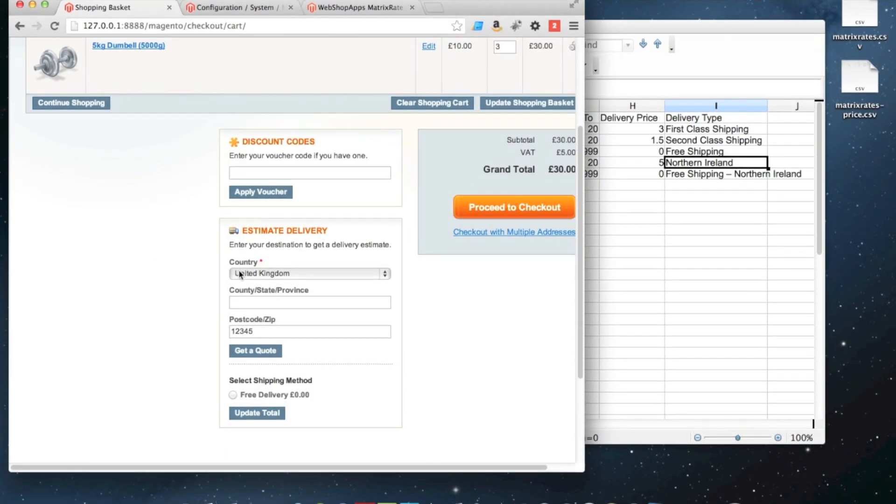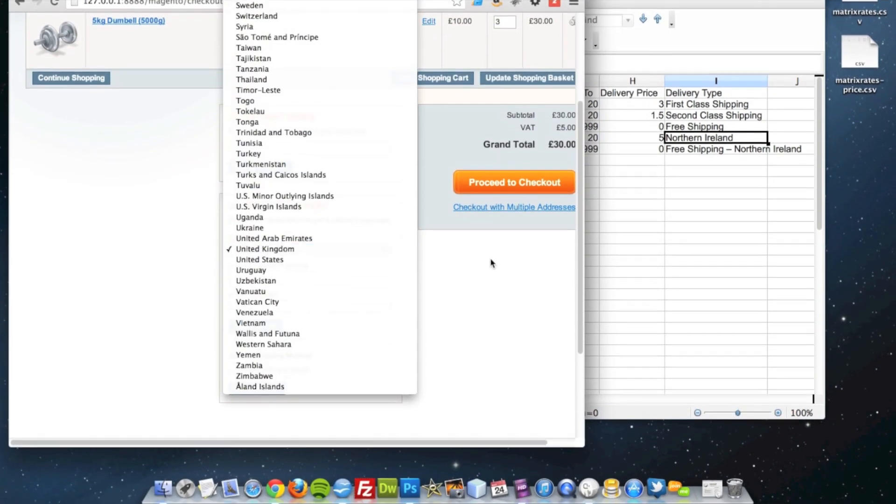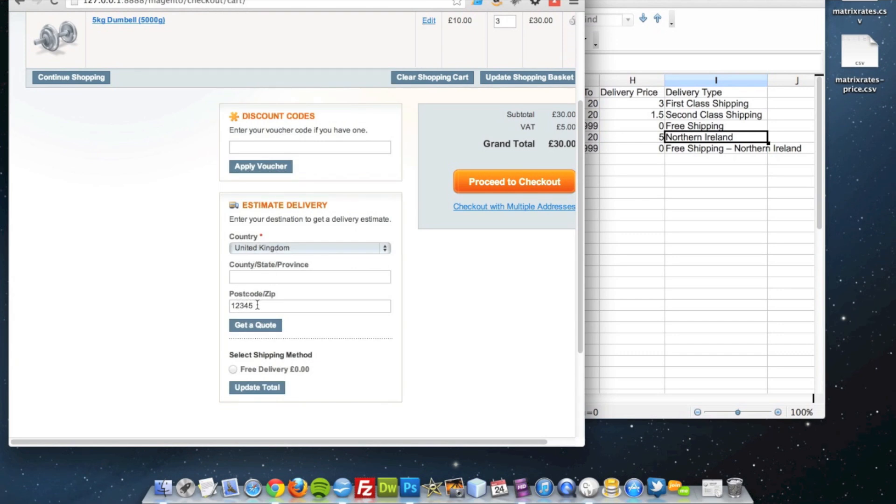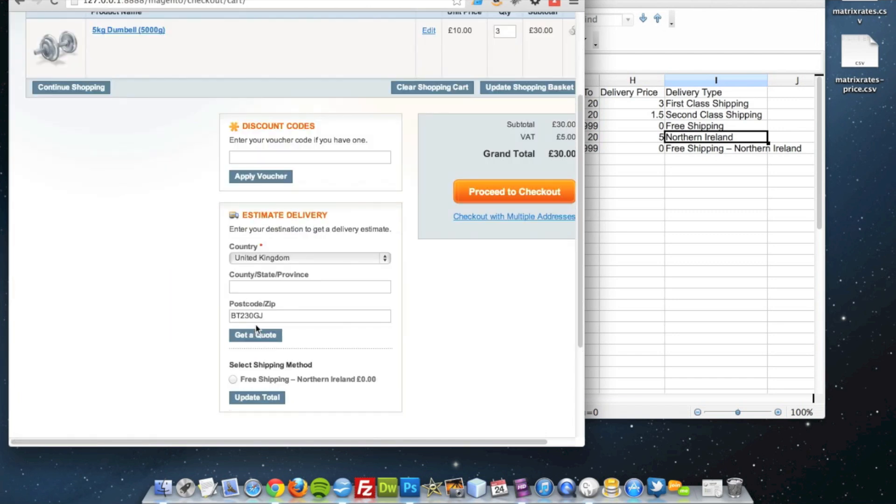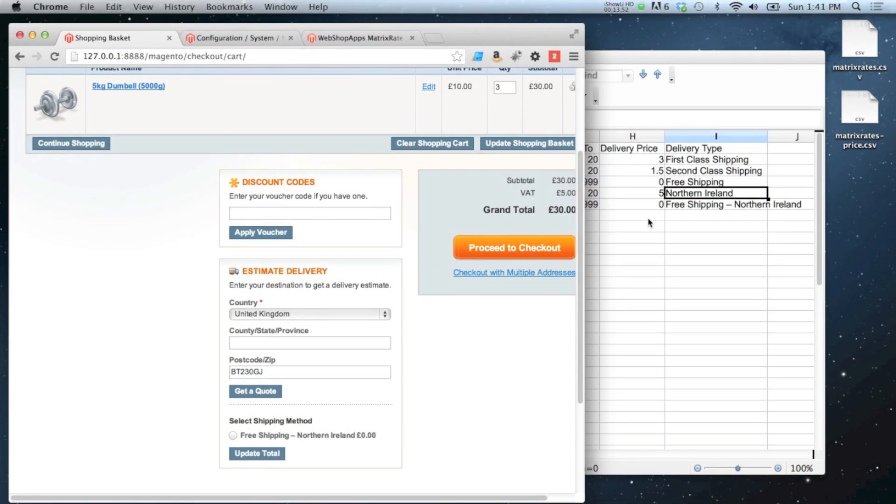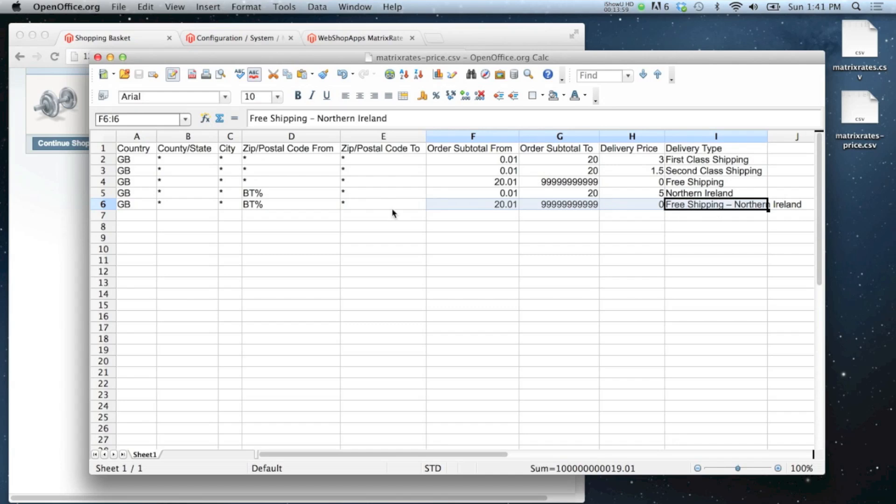Okay, so then what happens if we change our postcode to a Northern Ireland postcode? You'll see that we get the free shipping Northern Ireland option come up, which is correct because we've got 30 pounds worth of items in our cart, which means it falls into this bracket, Northern Ireland free shipping.